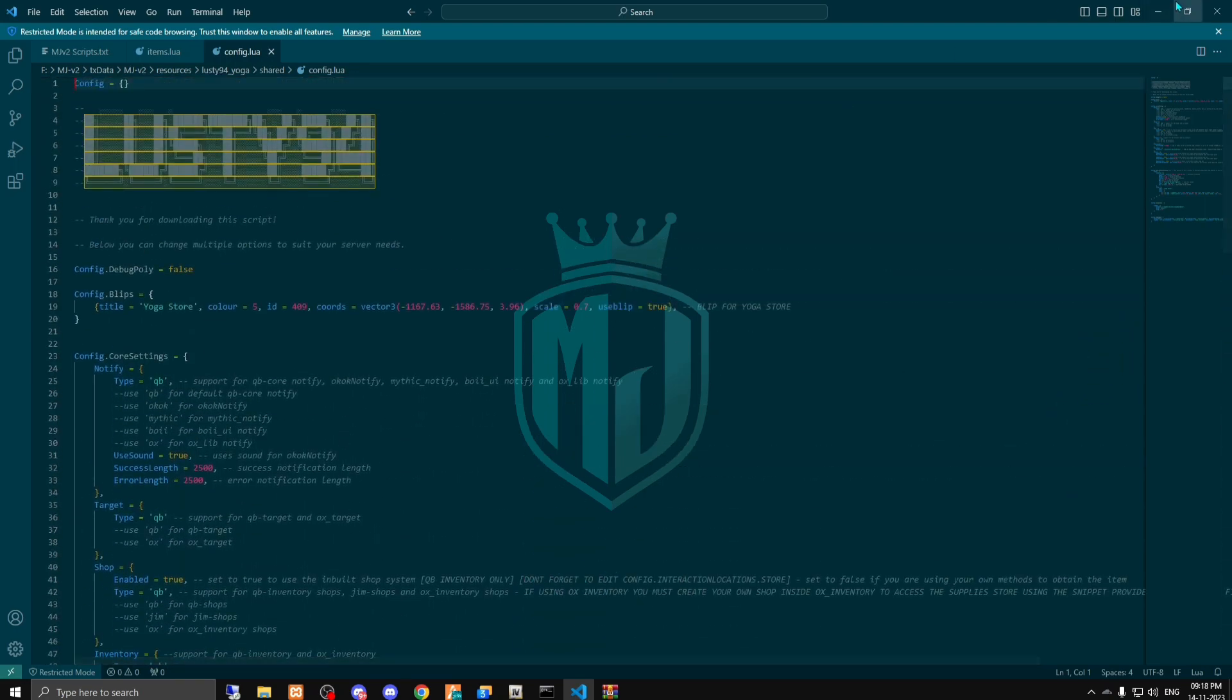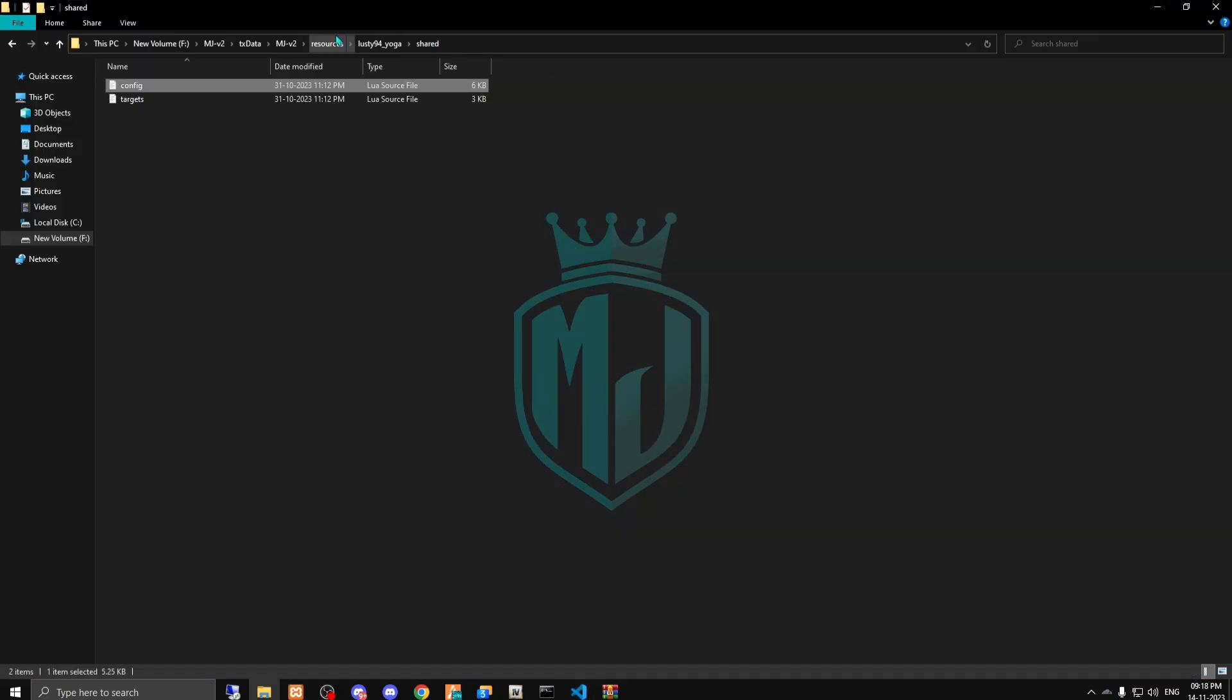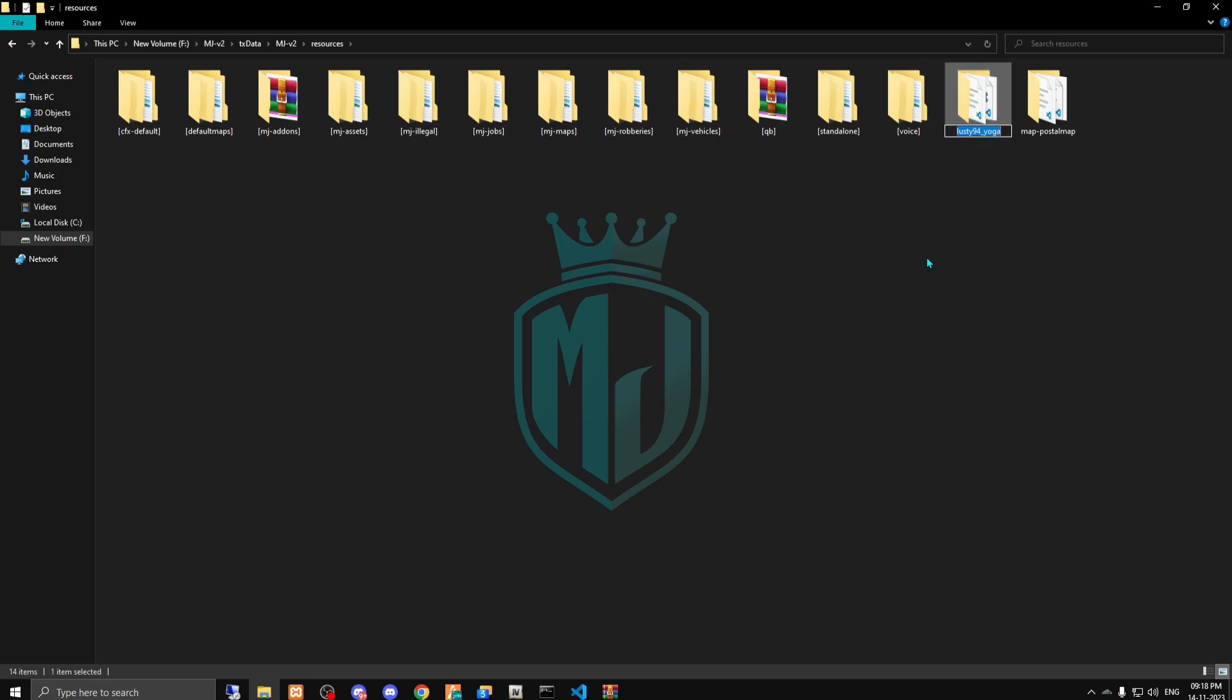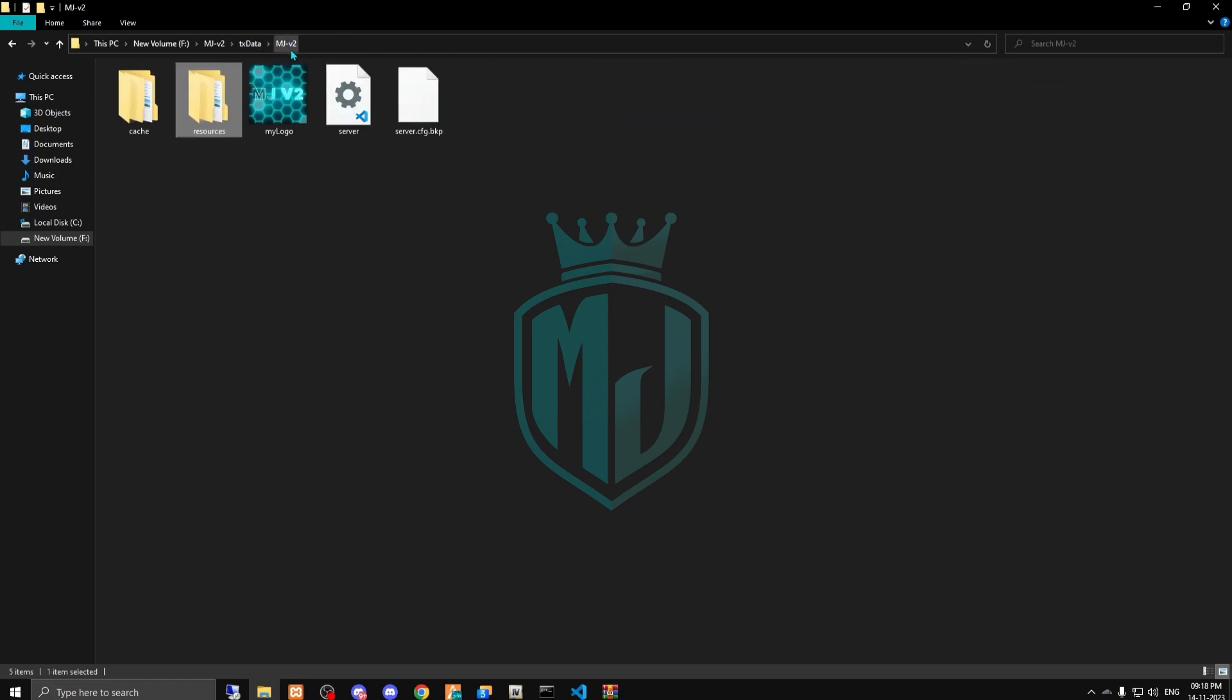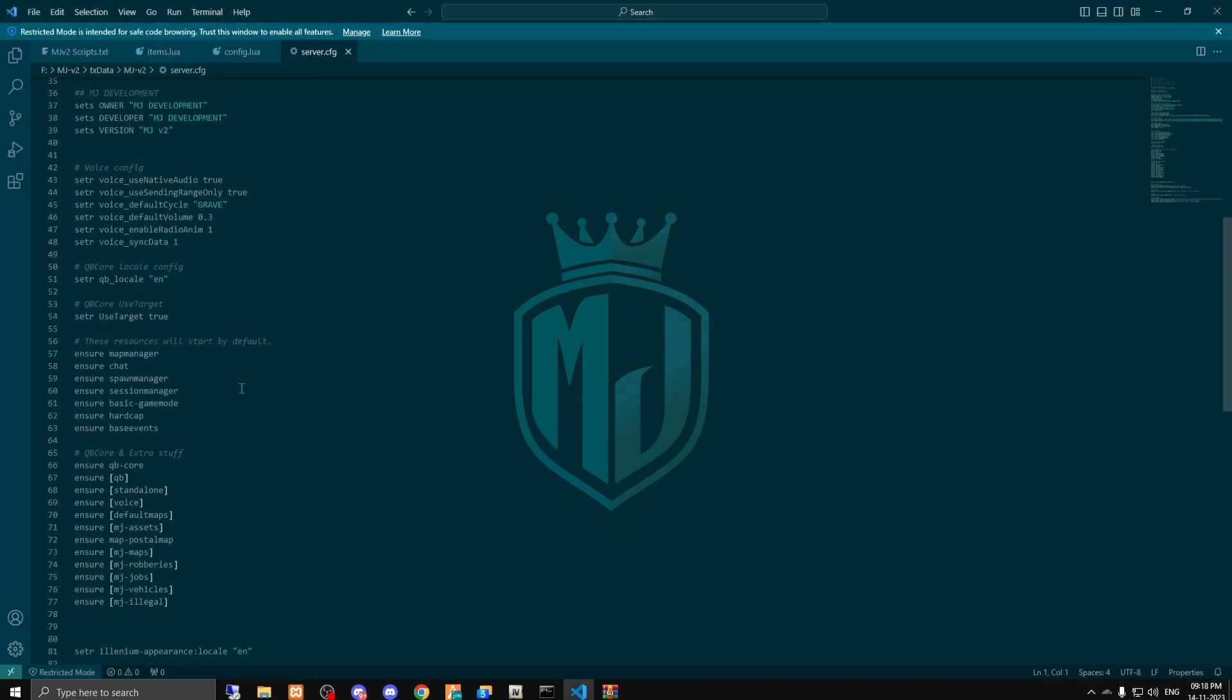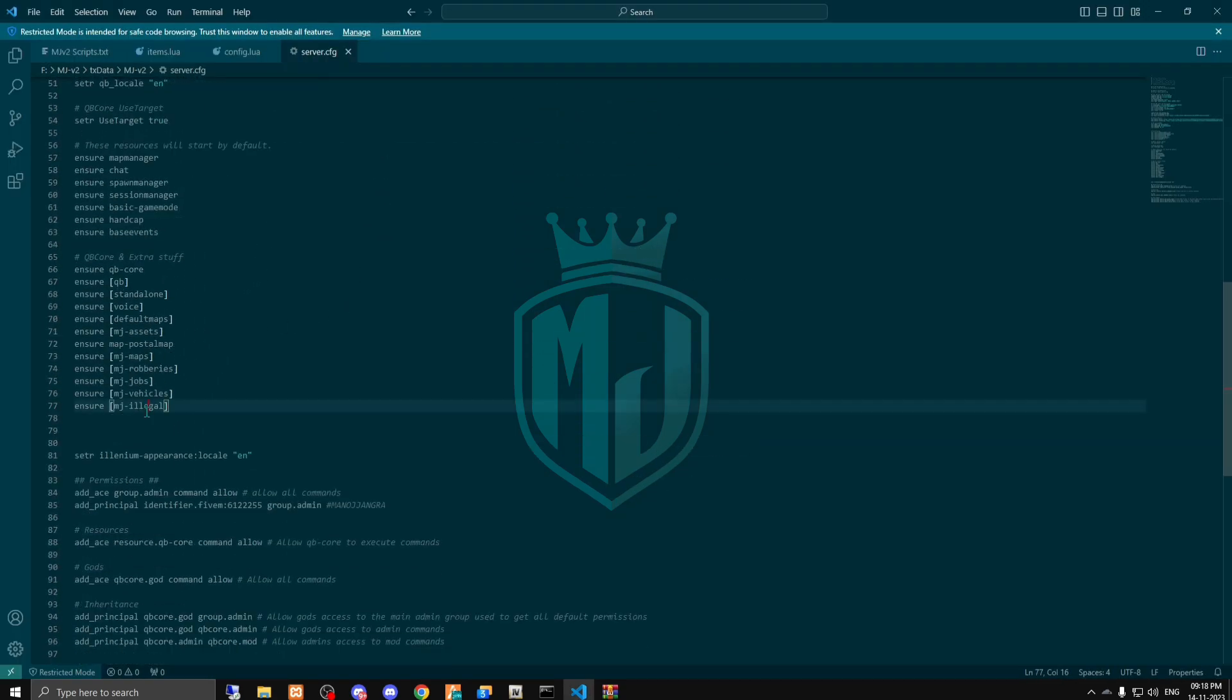I'm leaving it right now and let's start the script. I'm just gonna copy the script name and paste it in our server.cfg file.